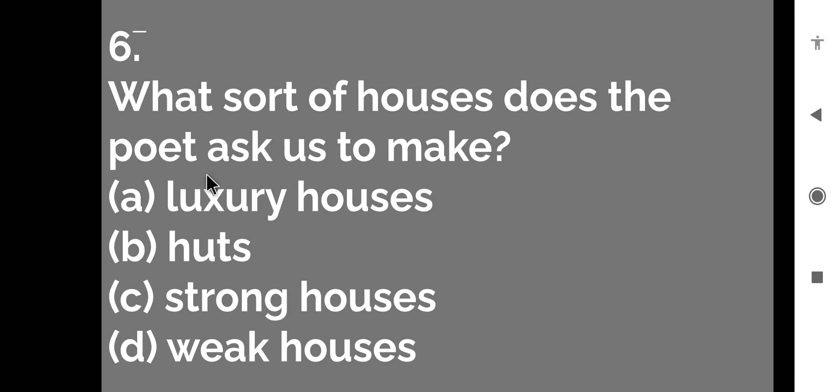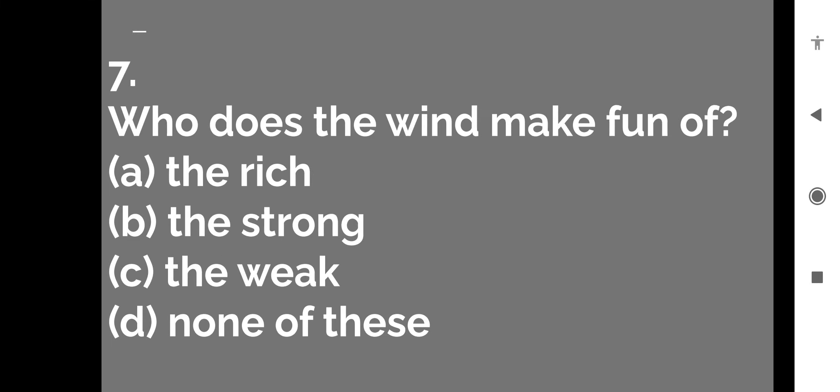What sort of houses does the poet ask us to make? Poet hume kaise houses banane ke liye kehta hai? Luxury houses, huts, strong houses or weak houses. So the right option is strong houses. So let us move to the next question.